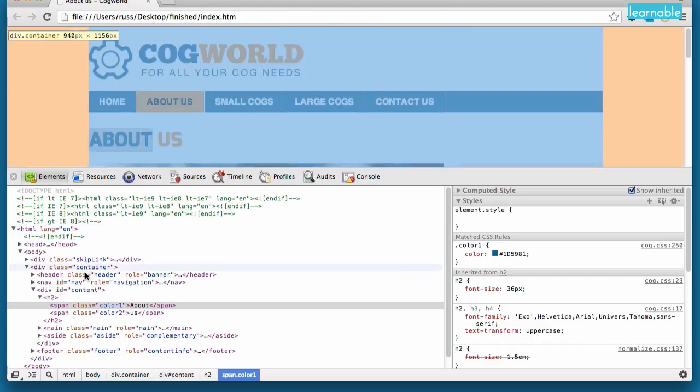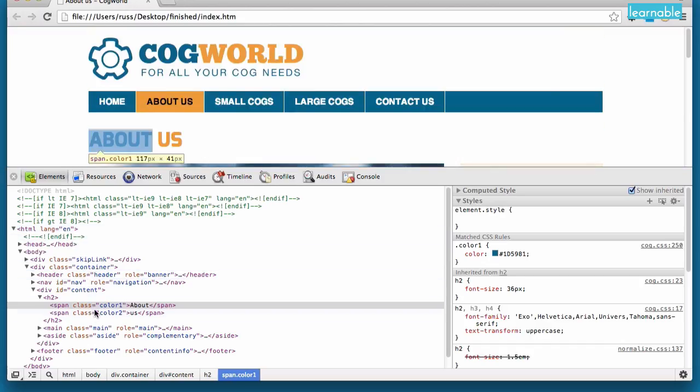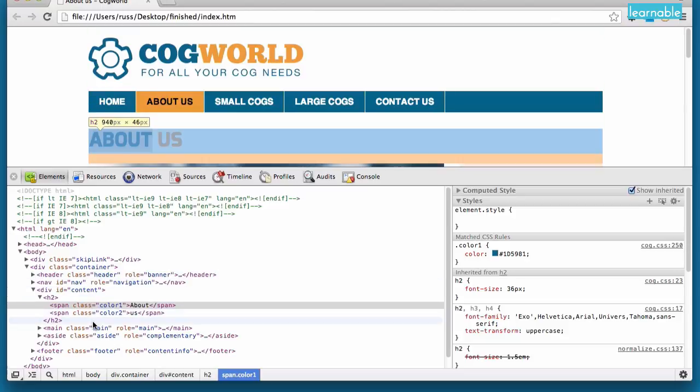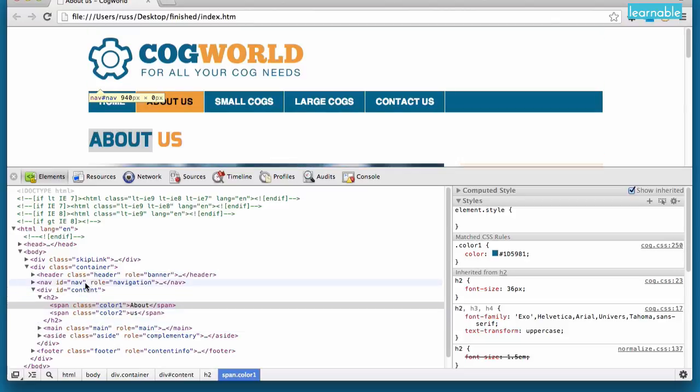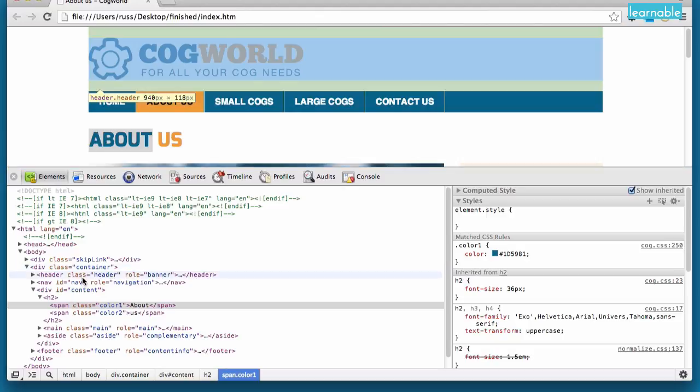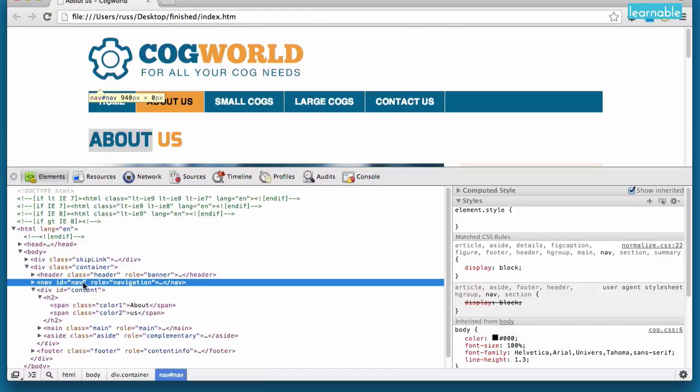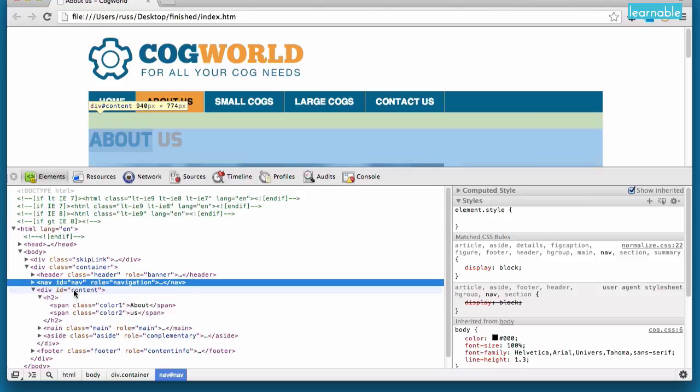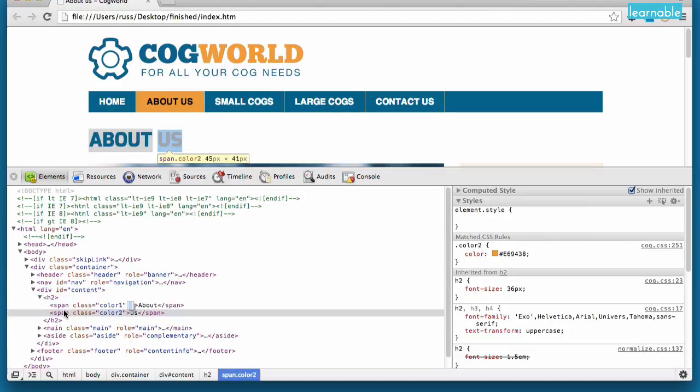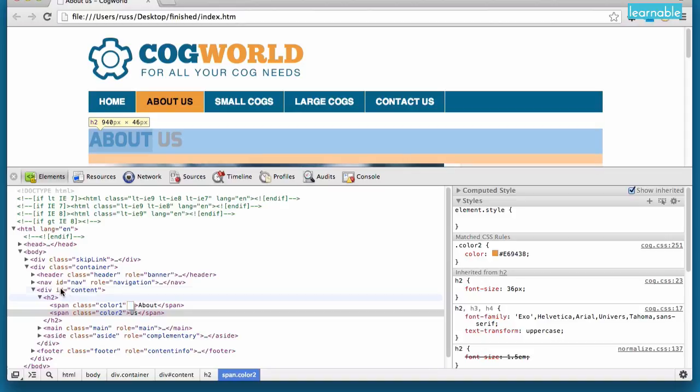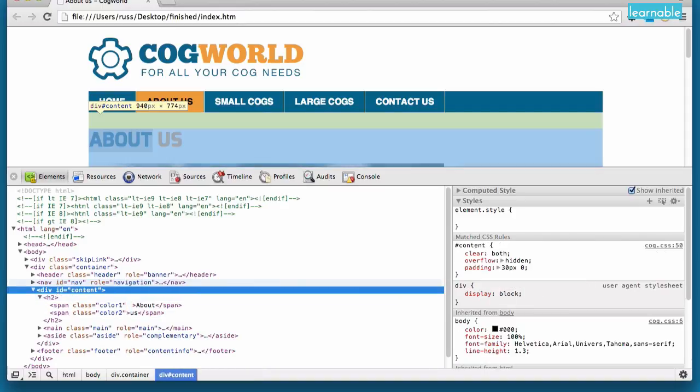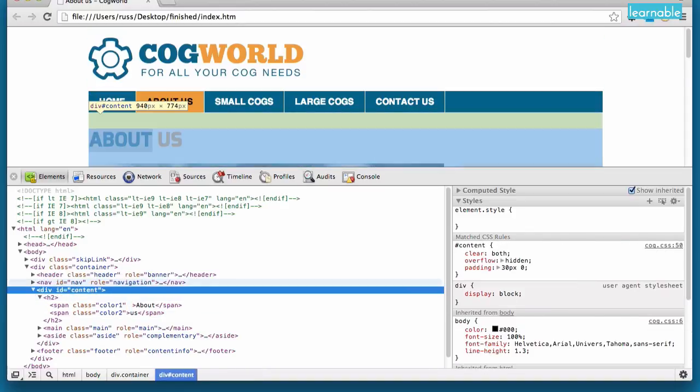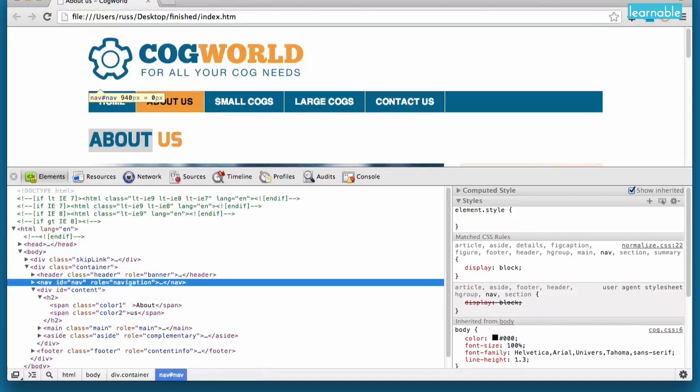You'll notice as we drag through the Elements that they're being highlighted on the page, which allows us to see exactly what we're working on at the moment. Now we can choose to navigate by clicking on different items, but we could also do it using the arrow keys. So I can move down and up through the various Elements, and I can also use the arrow keys to open Elements.